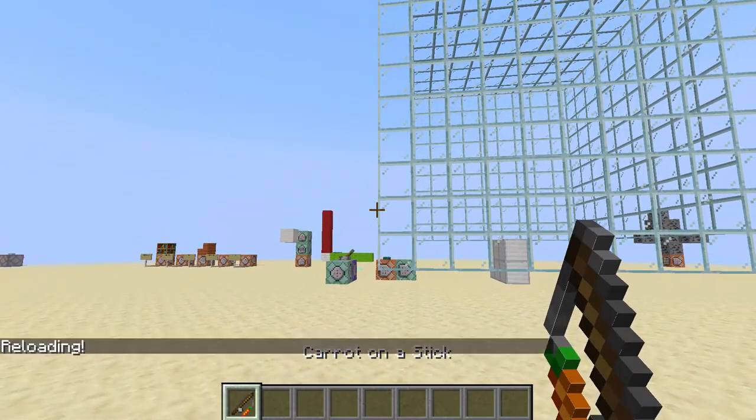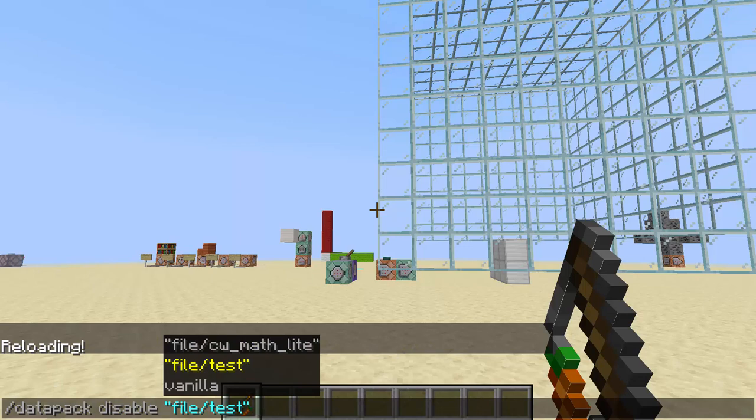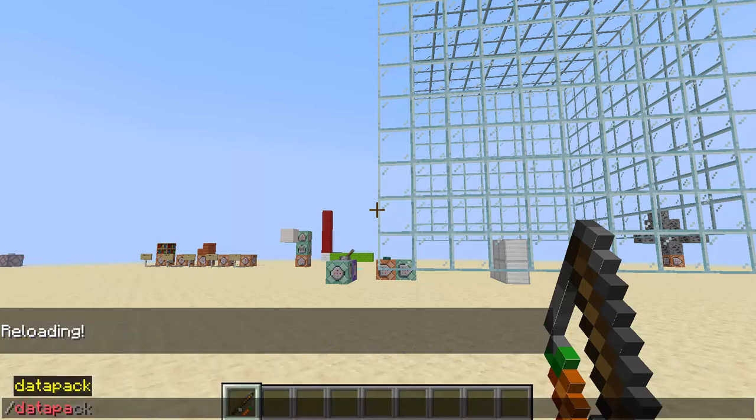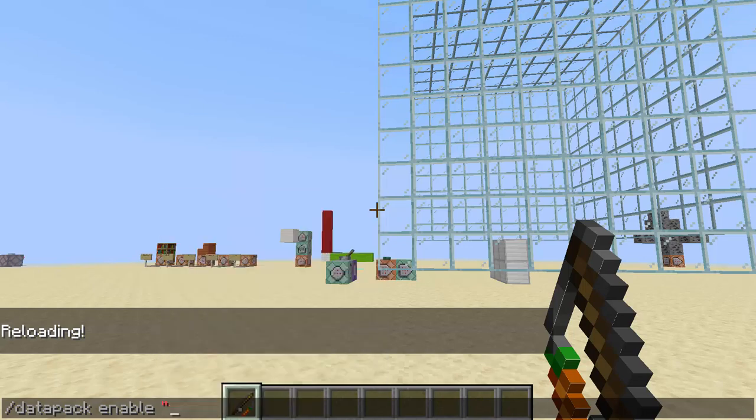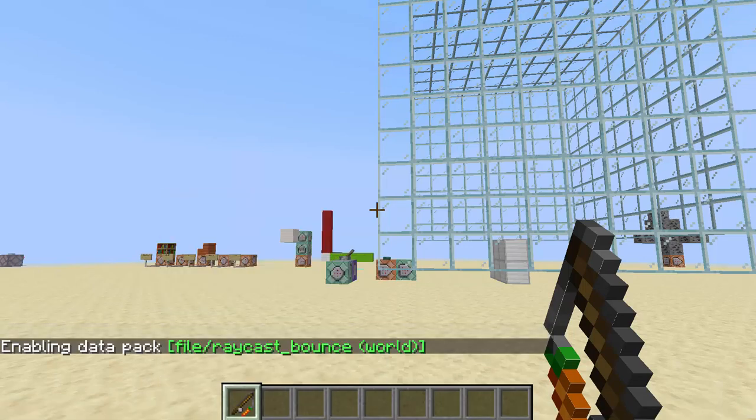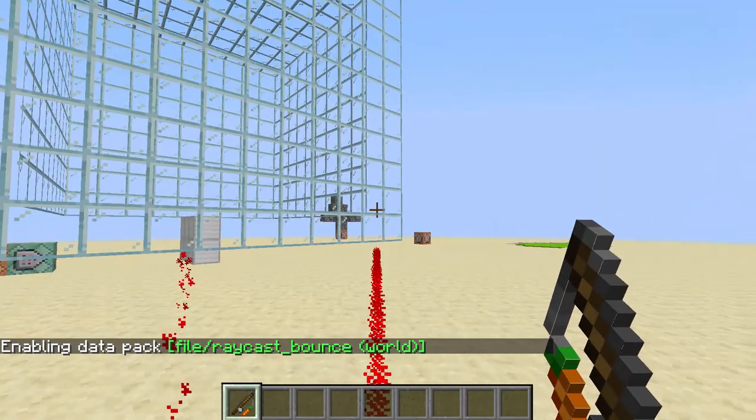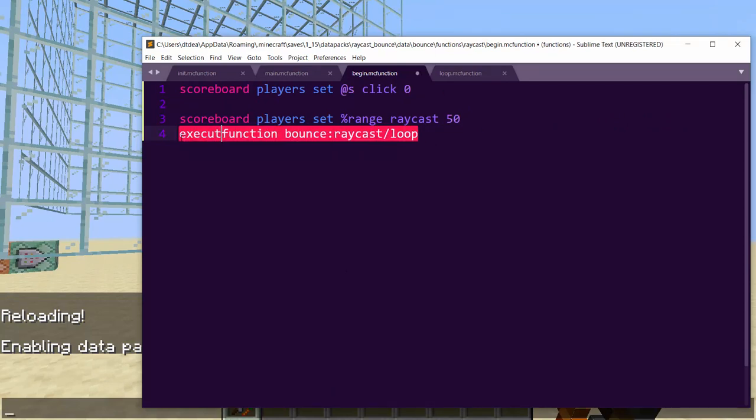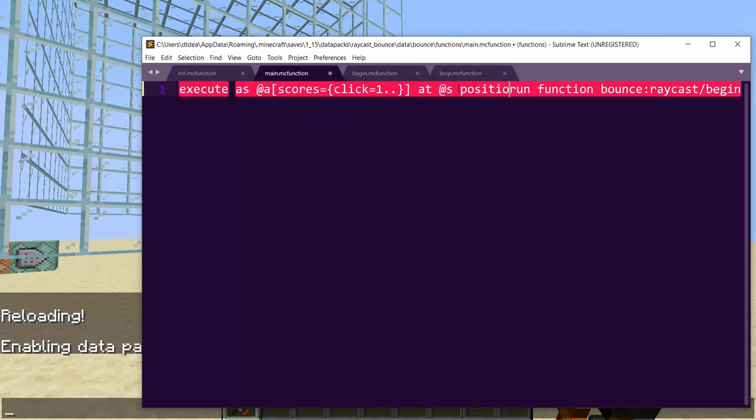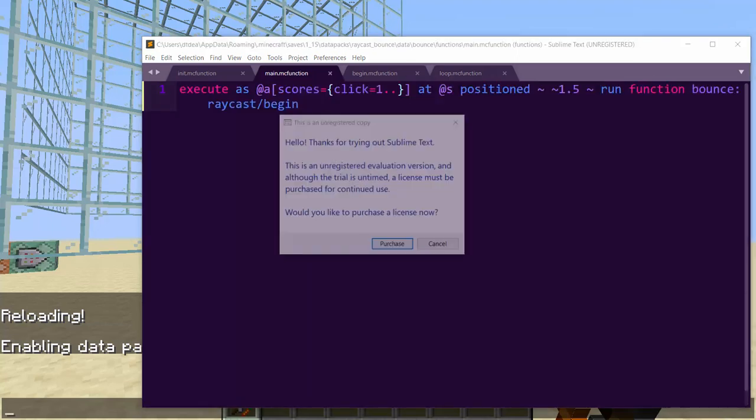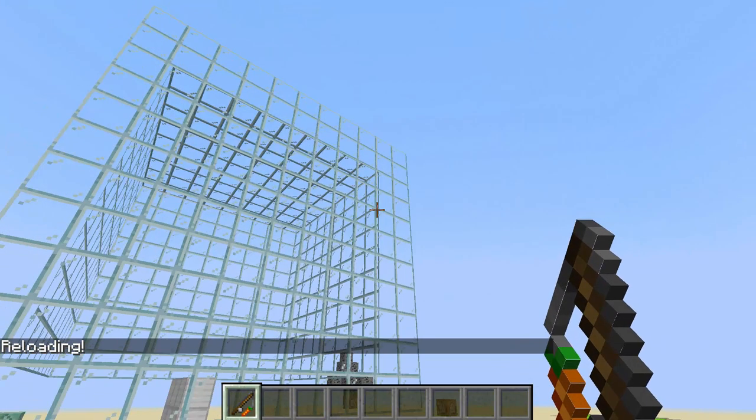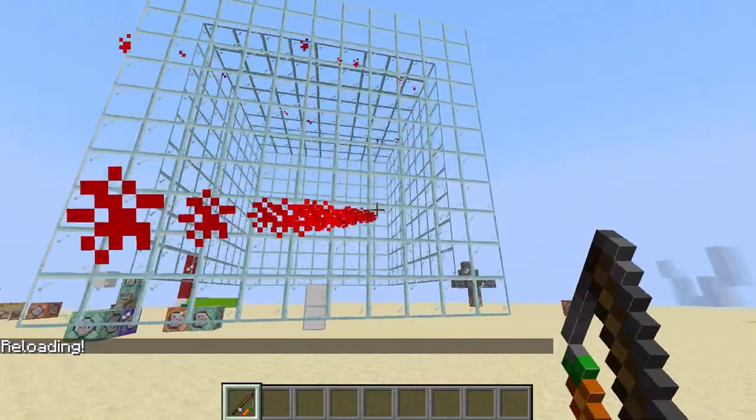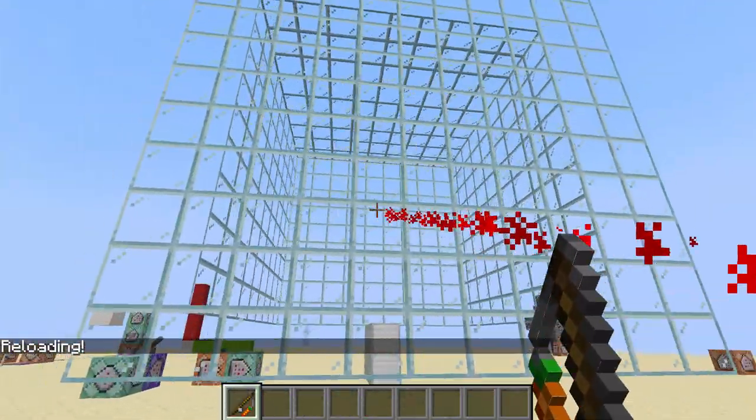And we'll add a modifier of if score percent range raycast matches 1 or greater. And each loop we will do remove 1 from the range. And we will also do a particle. So let's do a particle of dust with r of 1, g of 0, b of 0, hue size of 1. And then 0, 0 right here. And 0, 0, 0 for the dx, dy, dz. Speed of 0, count of 1. And boom.